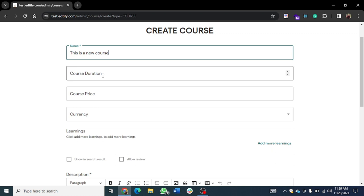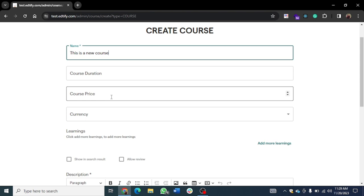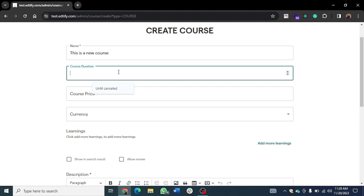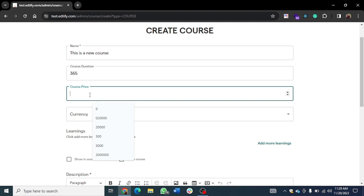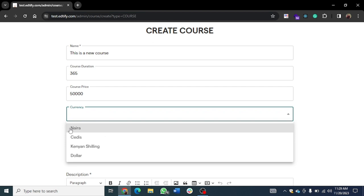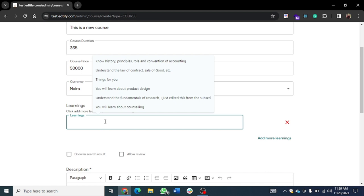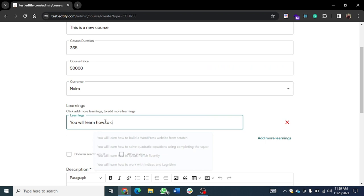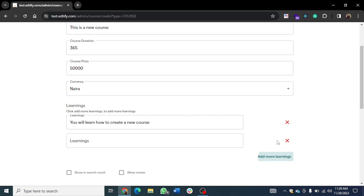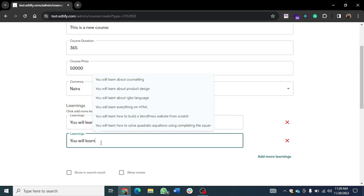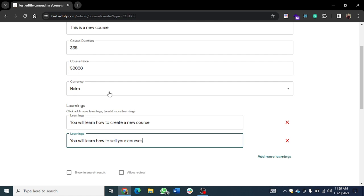The duration is the number of days the person would actually access that course. When the person pays for the course — imagine it's a priced course — that's the amount of days they'd have access. Let me make it 365, so for one year. Let me set the price to 50,000 Naira. The currency can be Naira, Kenya shilling, or dollar — whichever one you're using. Then you can add learnings, like 'You will learn how to create a new course' and 'How to sell your courses.'